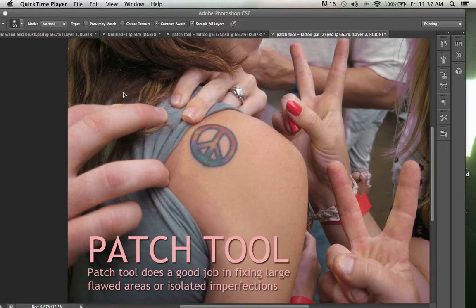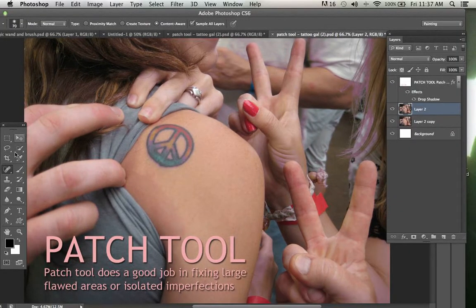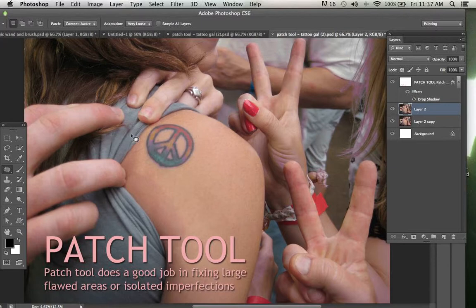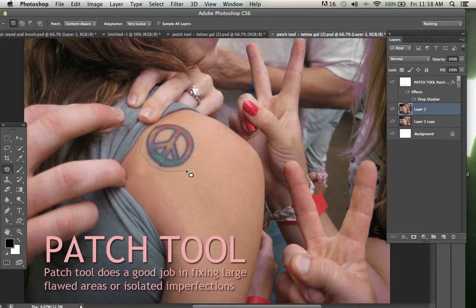So if I have this image before me and I wish to remove this large unsightly tattoo on the back of this woman here, the best tool I think I can use is the patch tool. This is the tool here in our toolbox — it looks a bit like a patch. So simply I'm going to create an area around my image that I wish to alter and I have it selected.